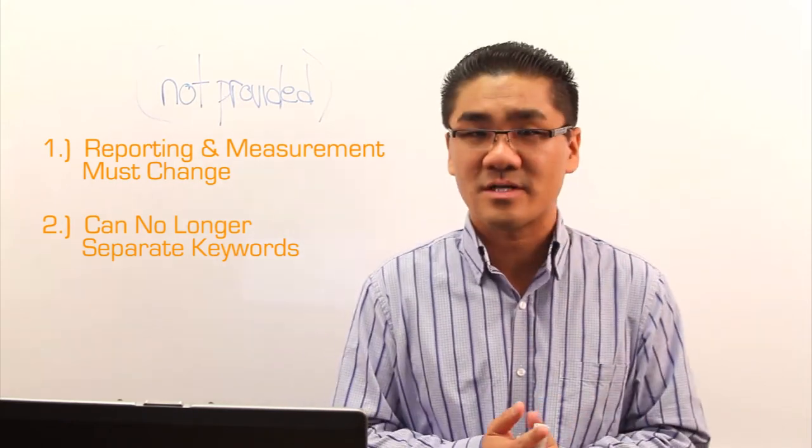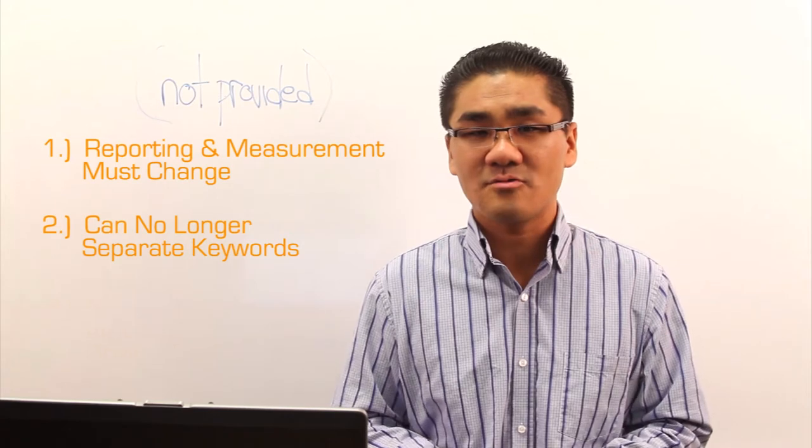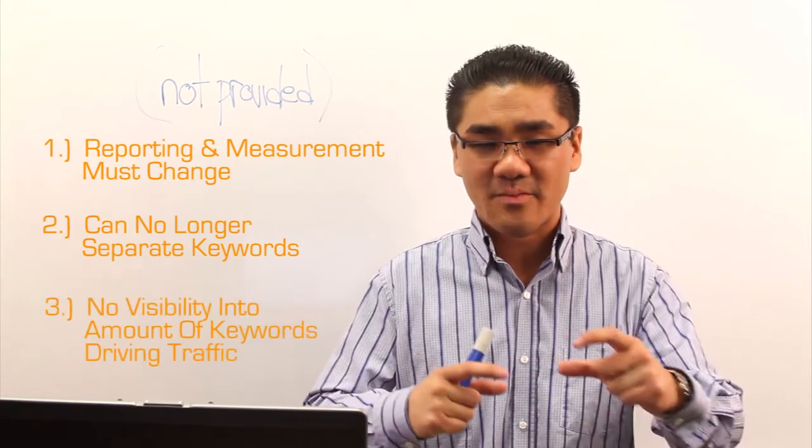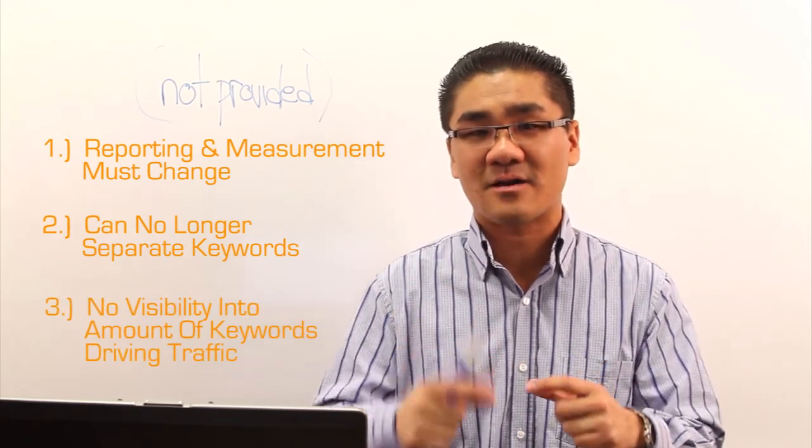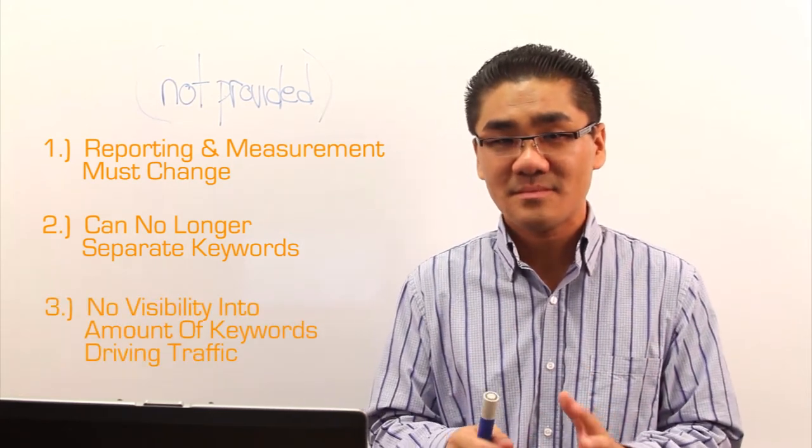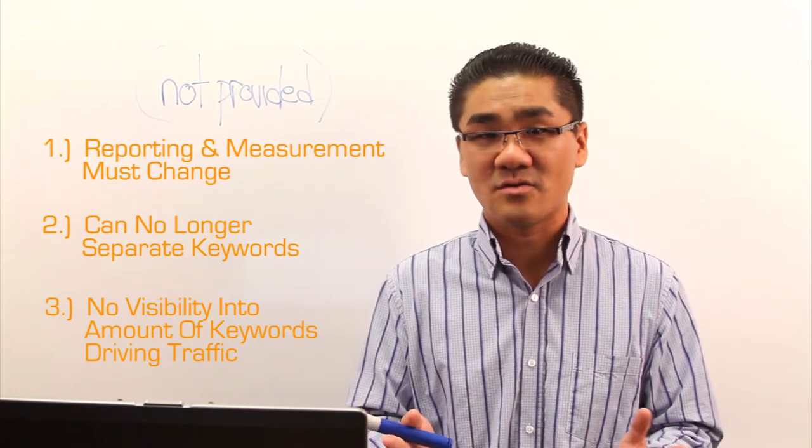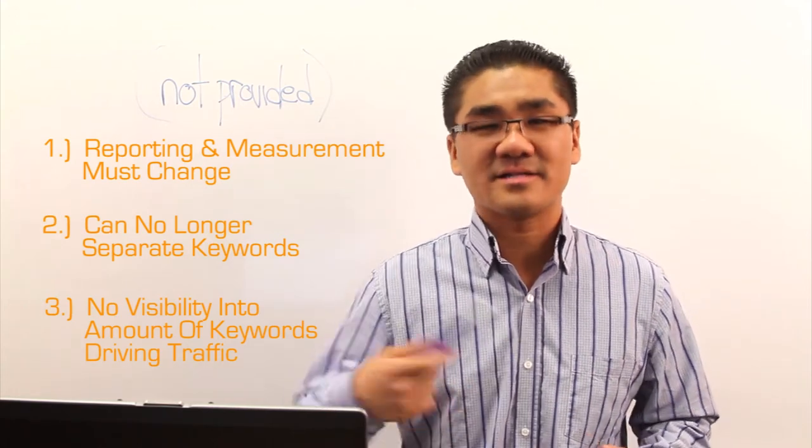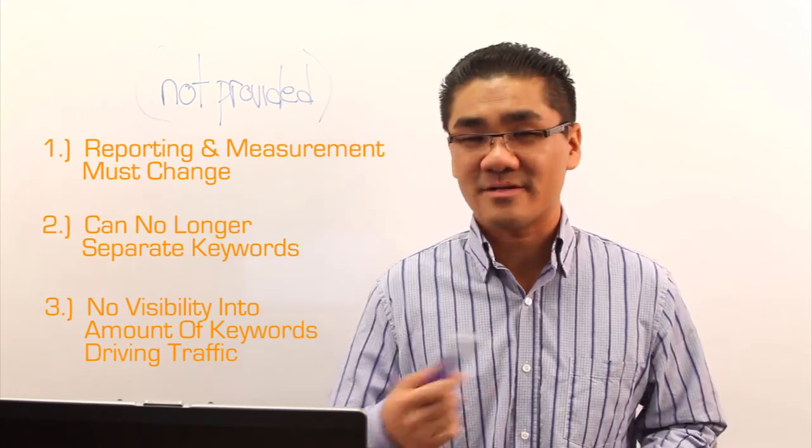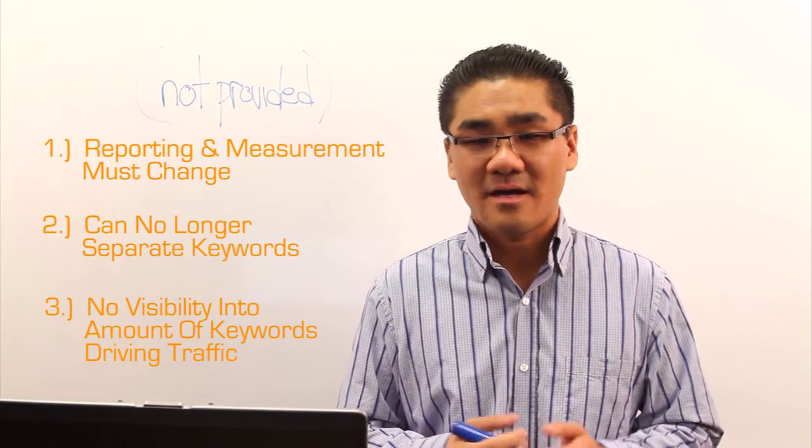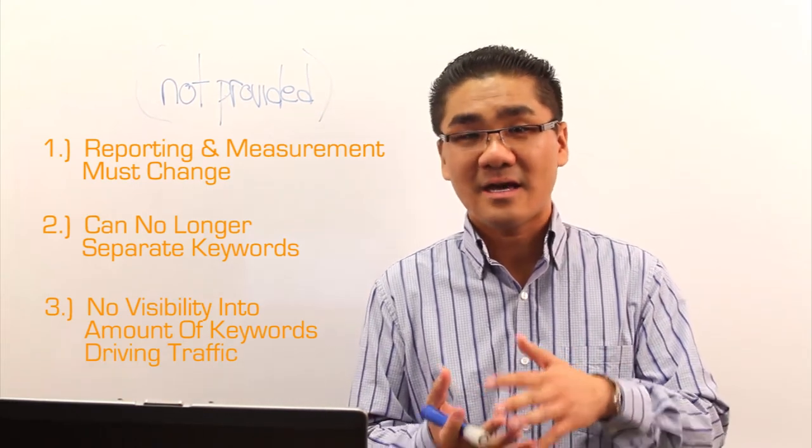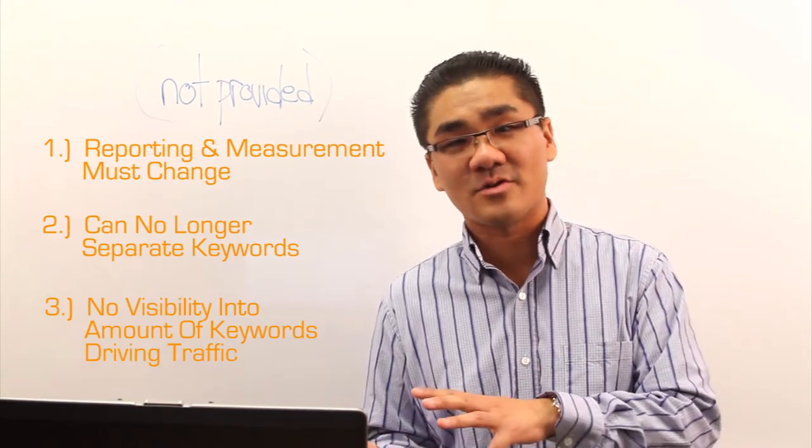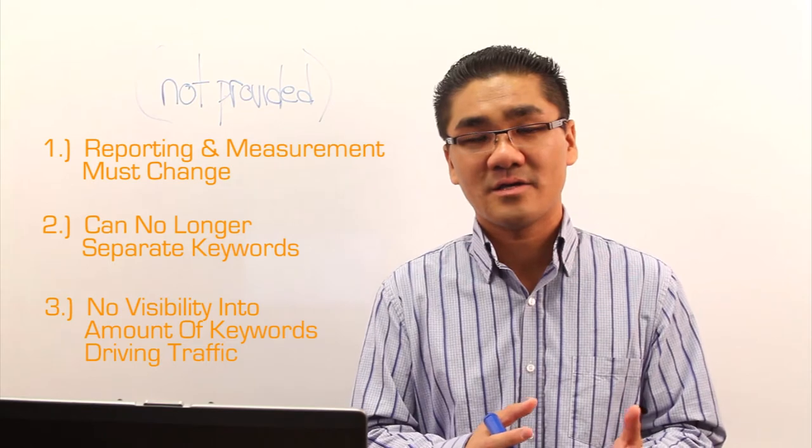And I think the last one, which often gets overlooked, is you no longer have visibility into the amount of keywords that are driving traffic to your site. That's going to be huge, especially as updates continue to roll out. I think 2.1 came out last week or something. But you can't see how many keywords are driving that traffic to your site.